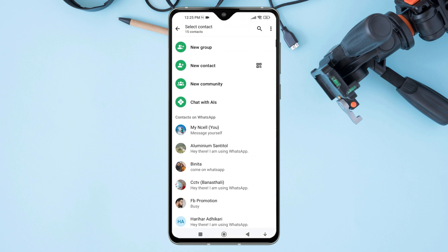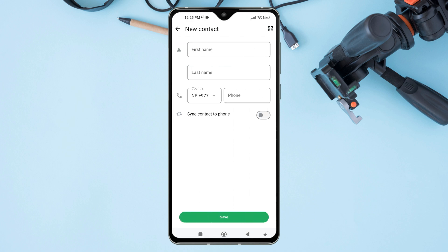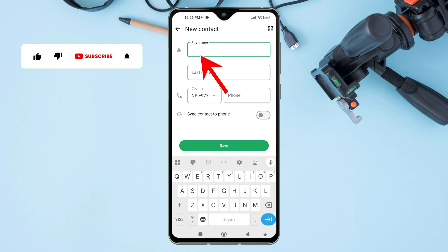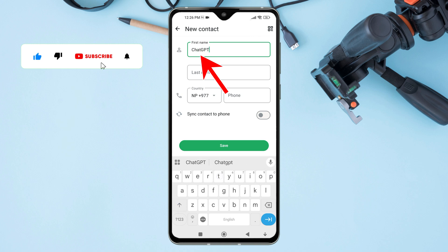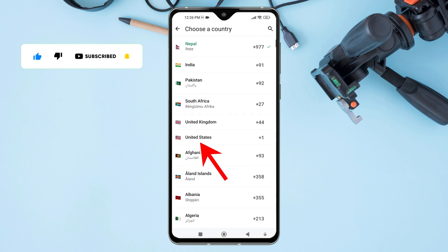A new screen will appear with your contacts list. Now, tap on new contact. A new screen will appear. In the first name field, type ChatGPT as the name. Now, under country, select United States.